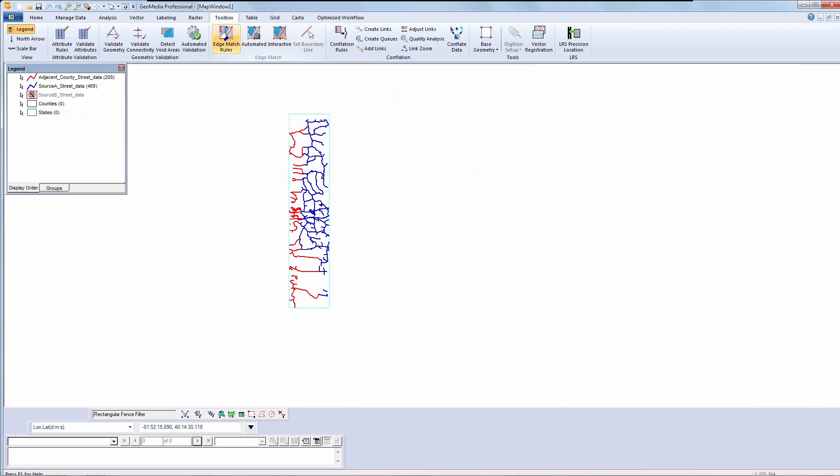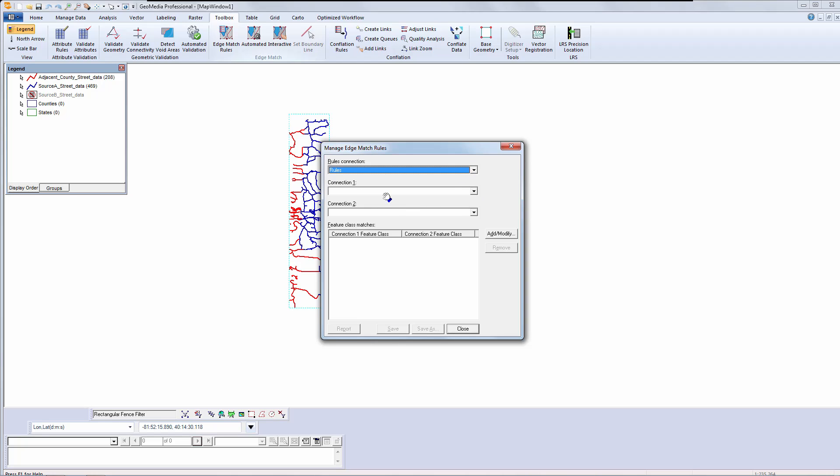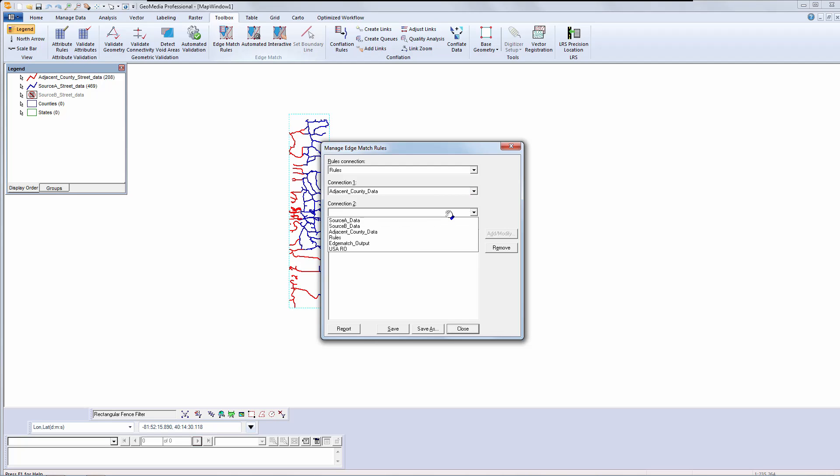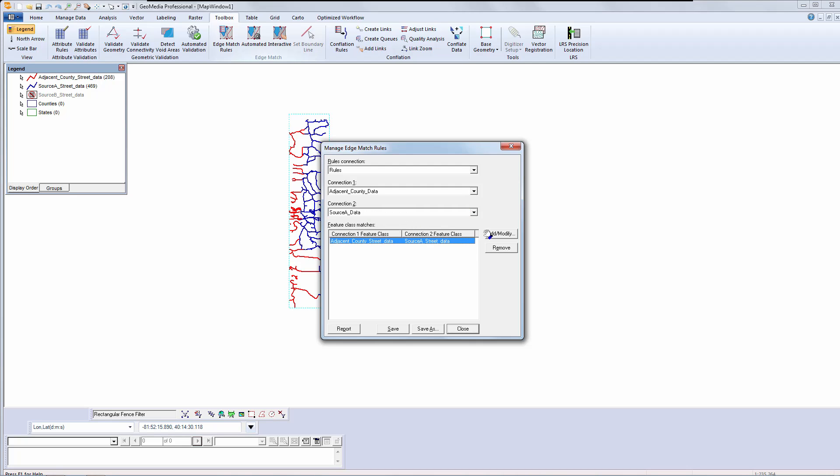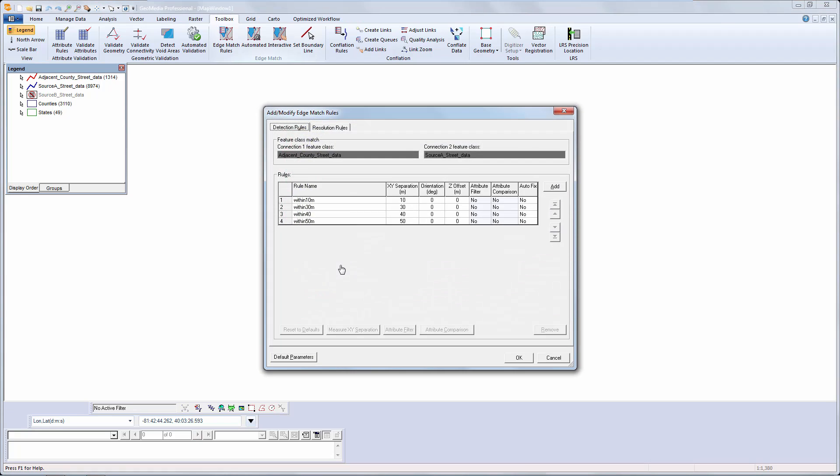Next is to create the edge match detection rules. I will select the place to store my rules and identify the connections for the features I am edge matching. I have already written rules to compare the adjacent county data to the source data. Let's look at them.